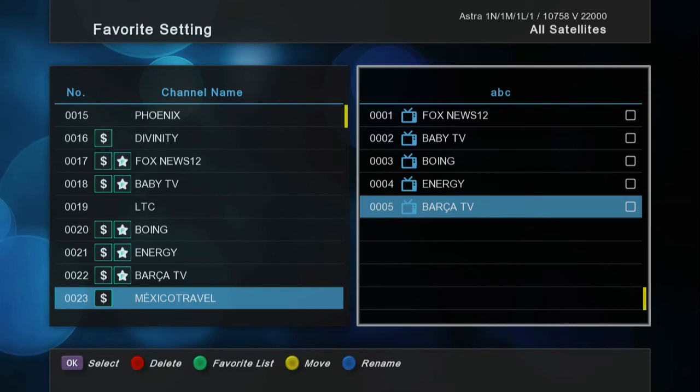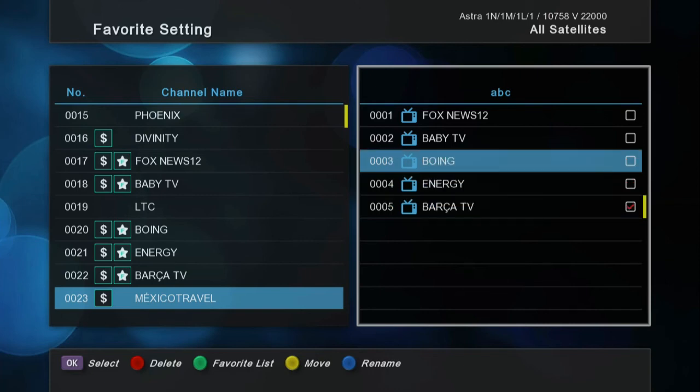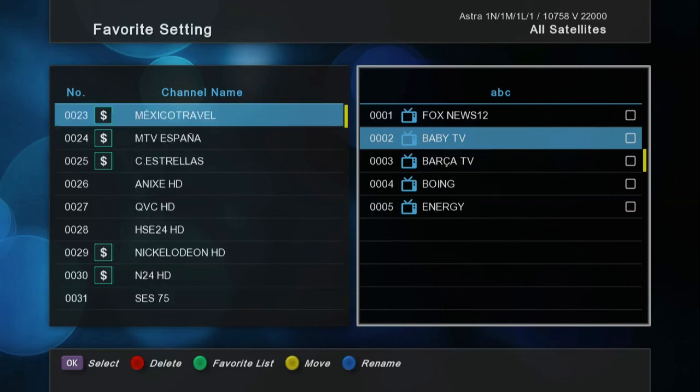Let's see what the move function does. Check the channel you want to move, and move the cursor to the place you want to move it. Then click the yellow button and you can see the change.